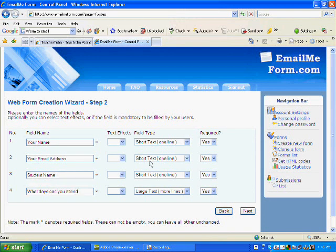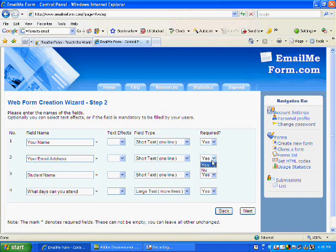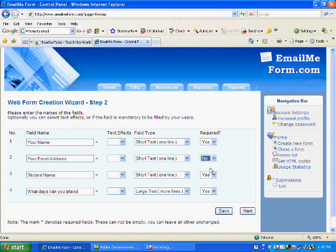Now all of these over here say do you want them required. Some of my parents might not have an email address, so I might say no I am not requiring the email address.